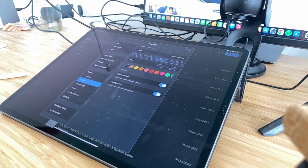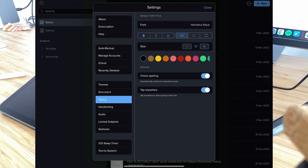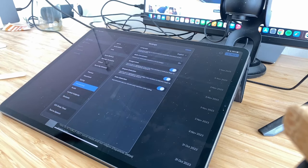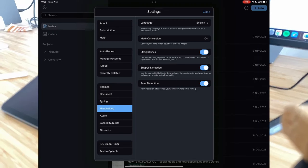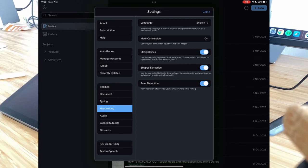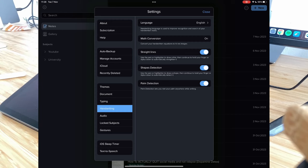Going through the other settings quickly here, we've got typing where you can change your font and default text size. I haven't altered this, but feel free to. Handwriting as well—that's simple, that just tells you what language you're writing in. It's going to be English for the majority of people. And math conversion as well—I've turned that on because I do engineering, so it can convert my actual handwritten equations into high-res mathematical formulas.